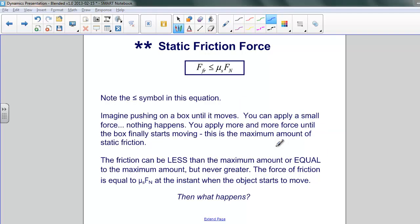The important thing about this equation is the less-than-or-equal-to symbol. What's important here is that the force of static friction is always equal to the applied force on the object. The more the applied force, the greater the force of friction. In other words, it matches the applied force, keeping the object from moving.